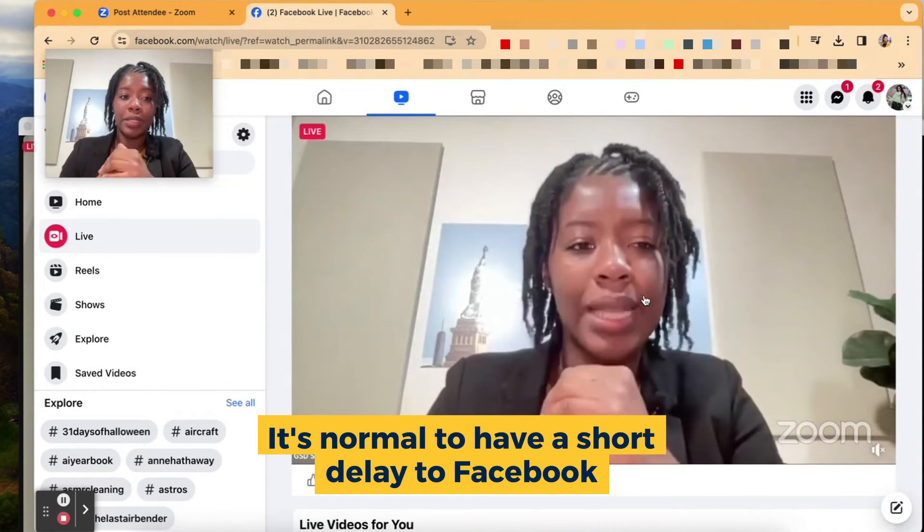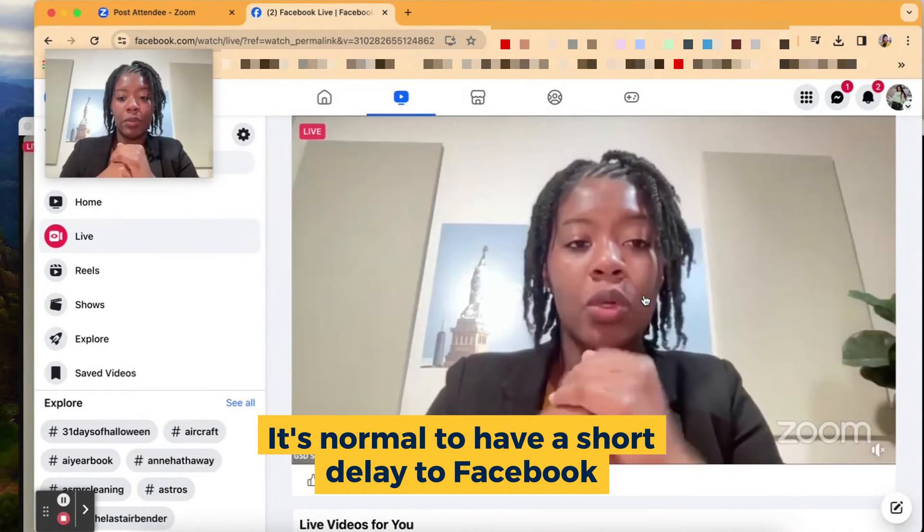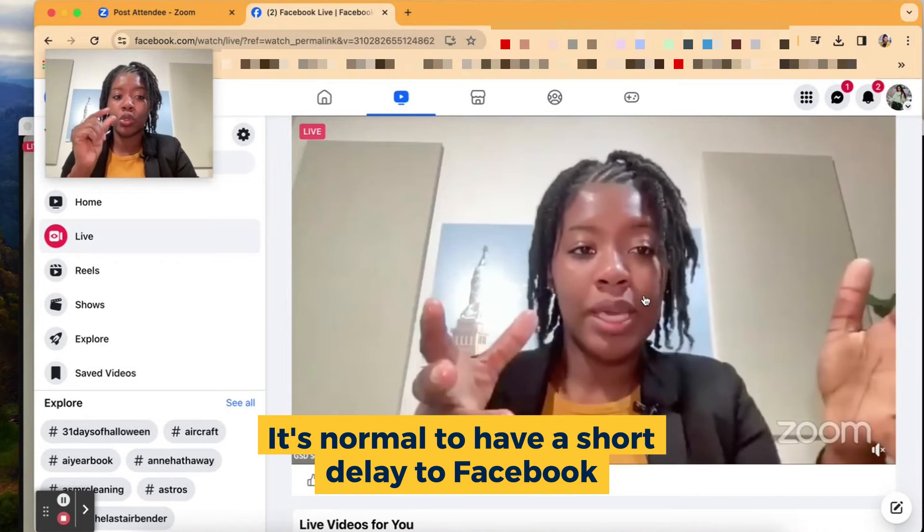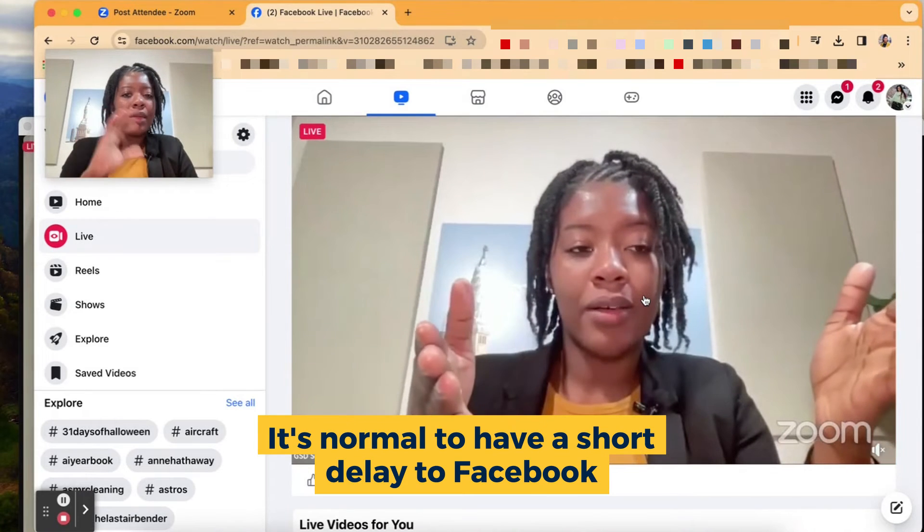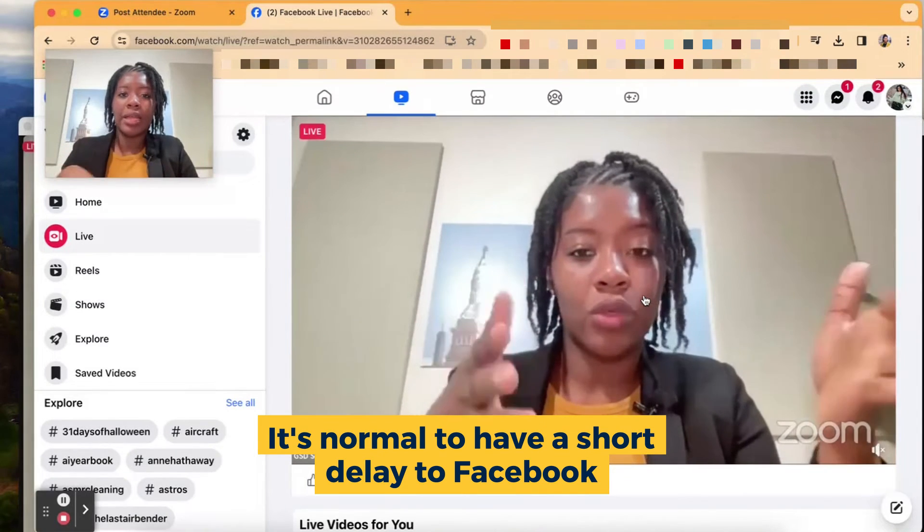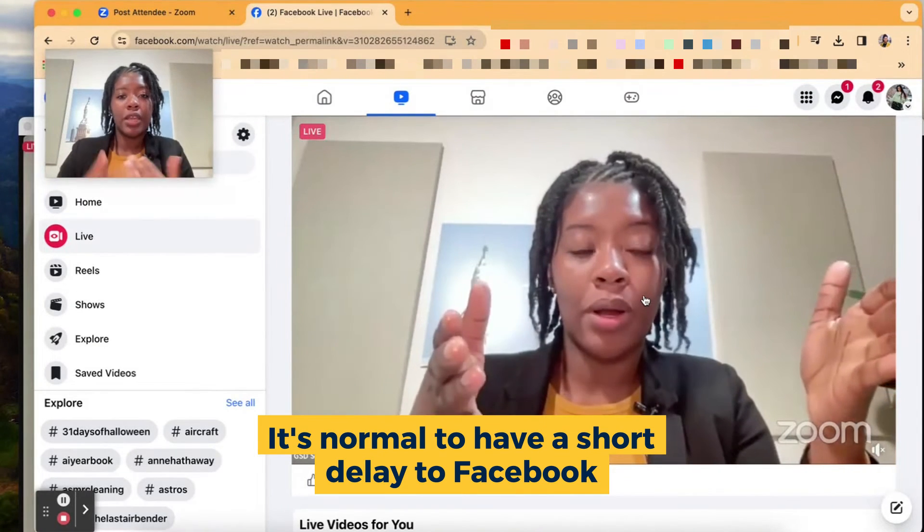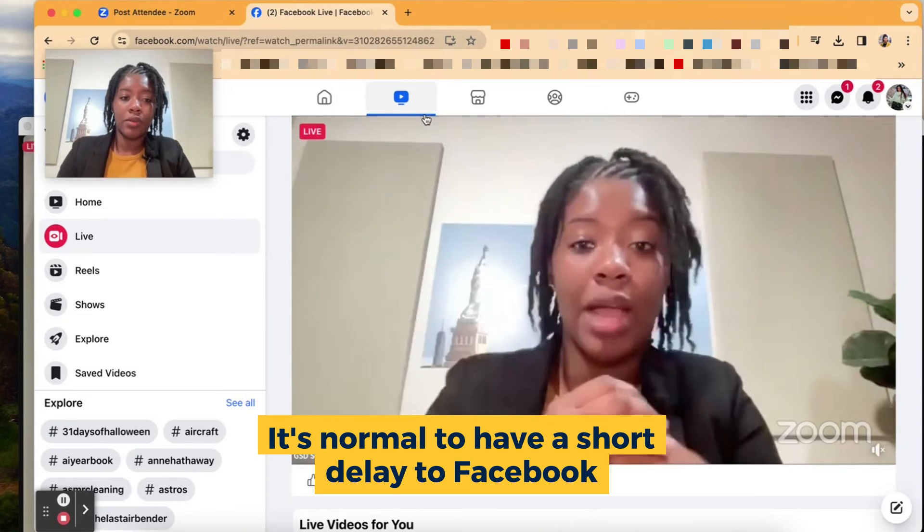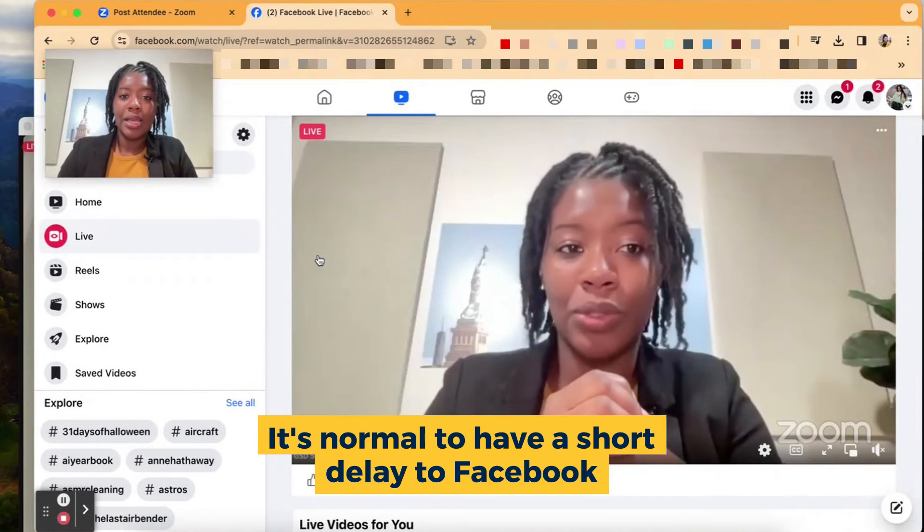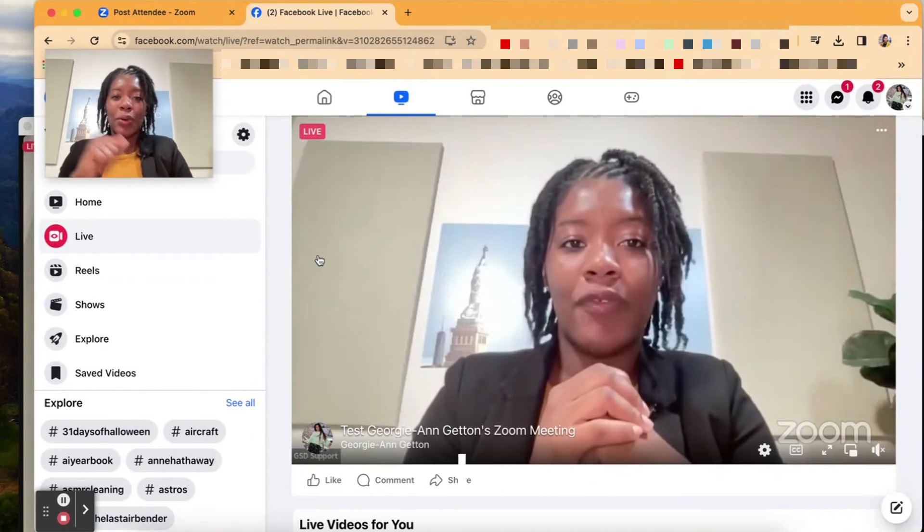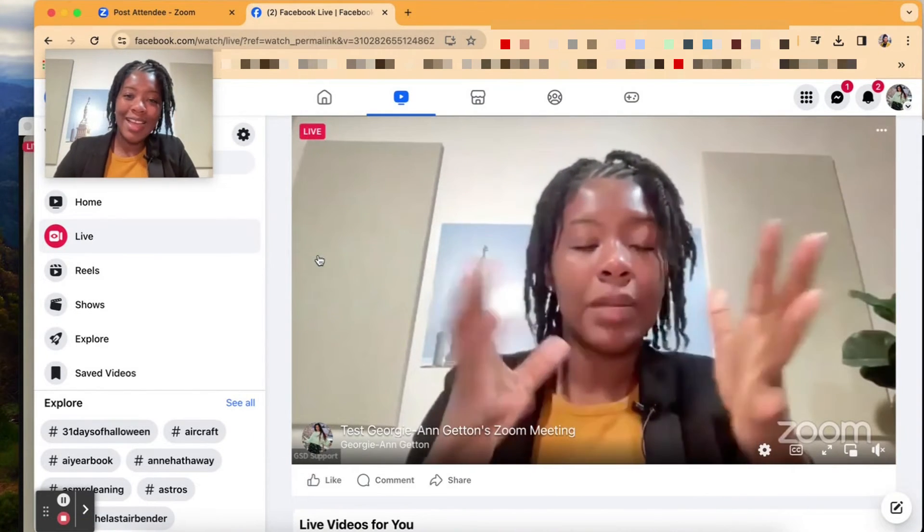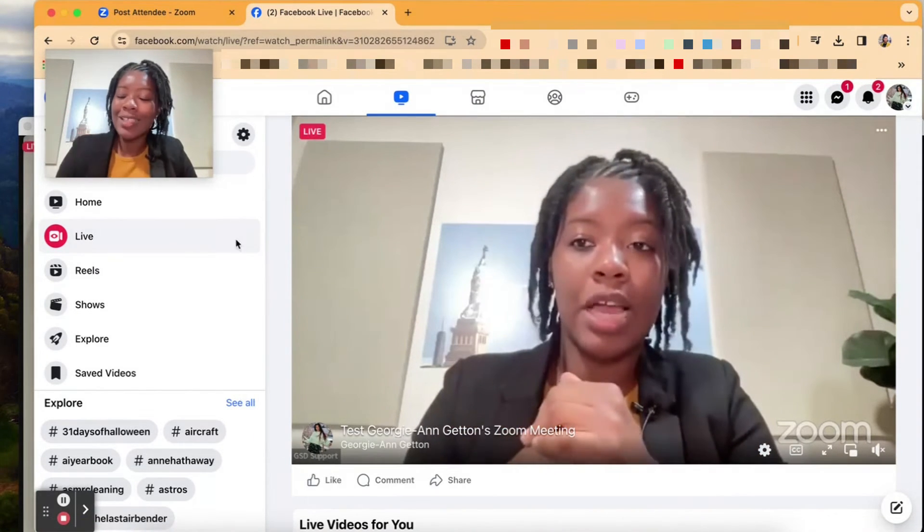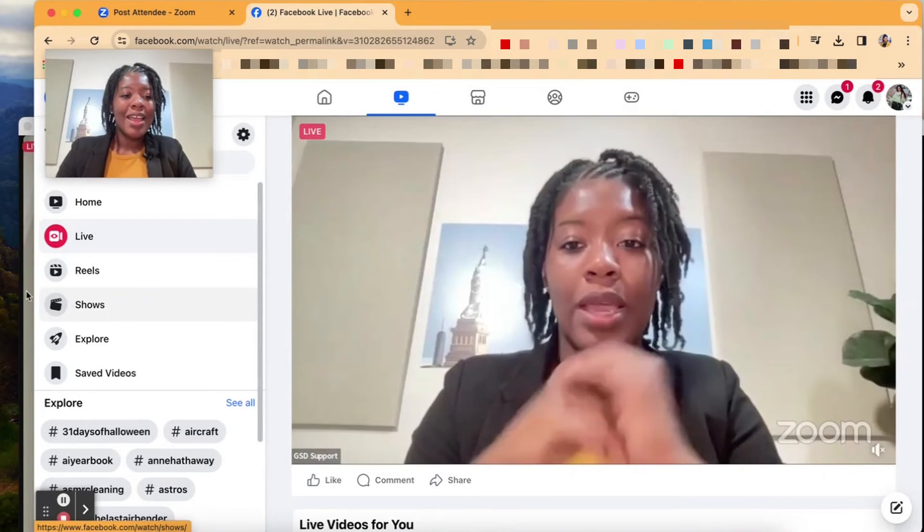99% of times when you're live streaming, it will have a short delay, and that's totally fine. So just give your time if you're doing any Q&A or any interactive pieces. So for the folks that are watching this test, this is just a test, please ignore it.